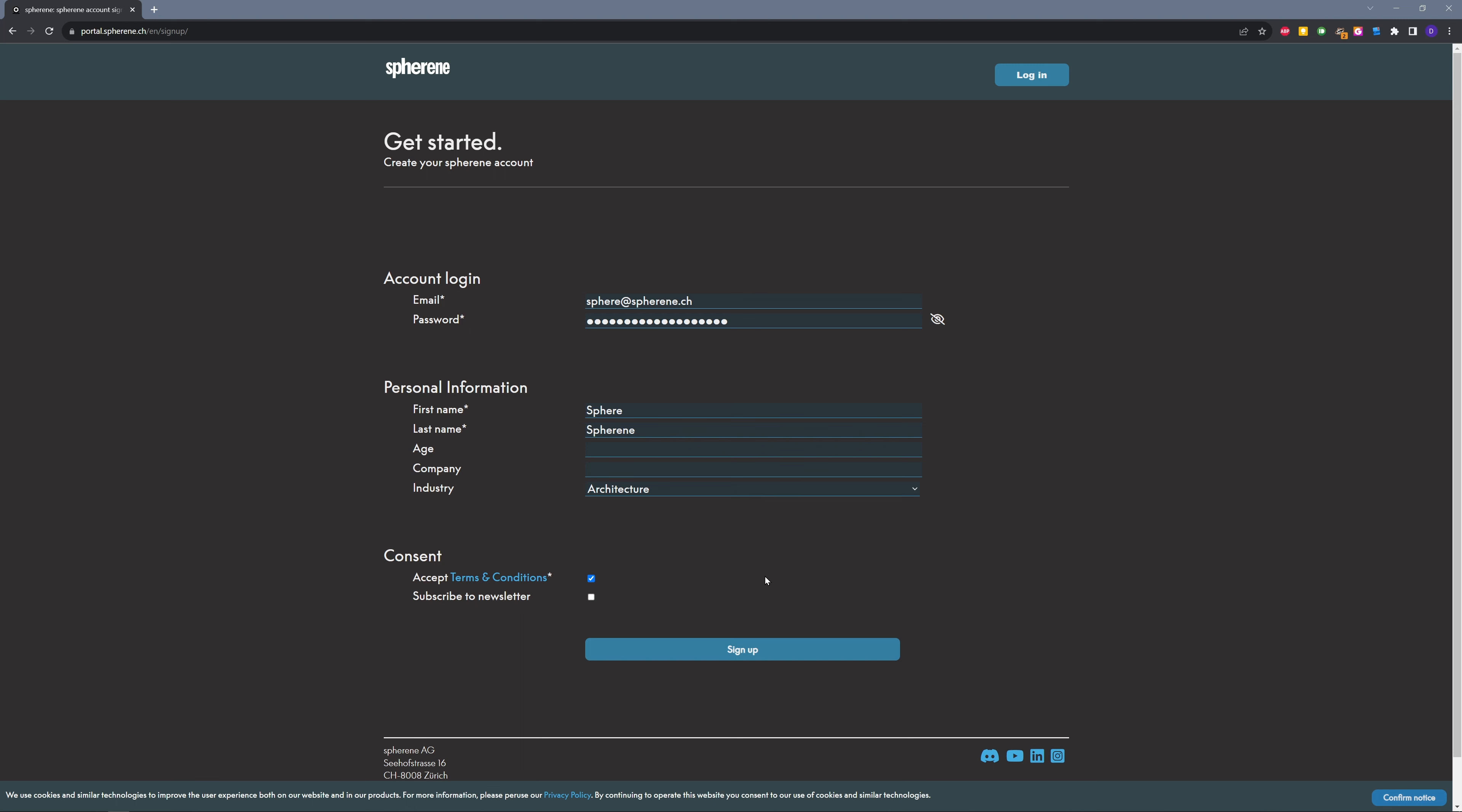After you sign up, you will get an email to confirm your account. Then by clicking on the activation link, you get inside your account on our portal.